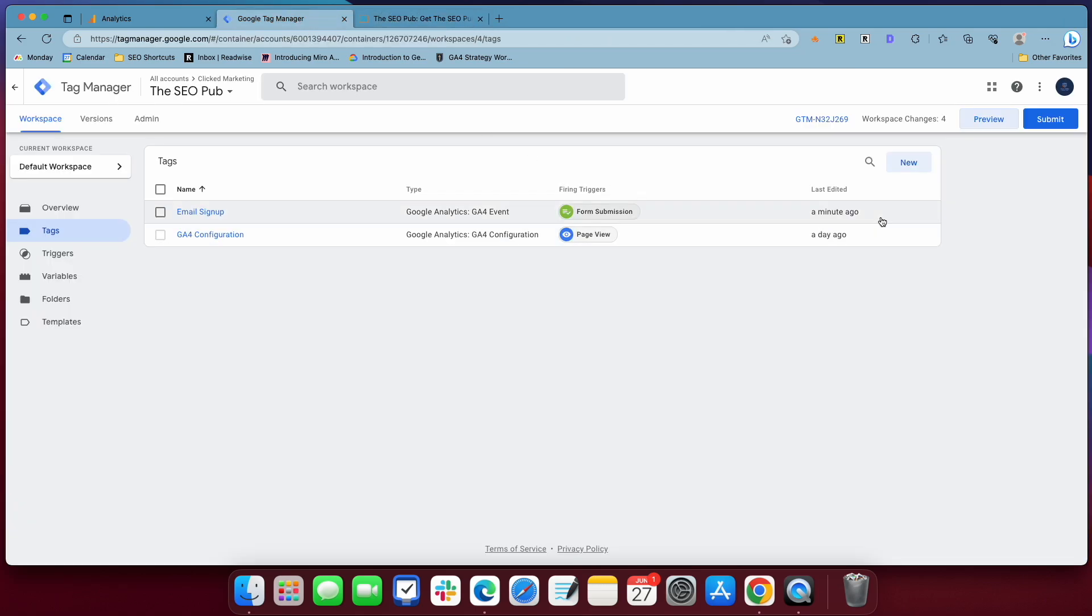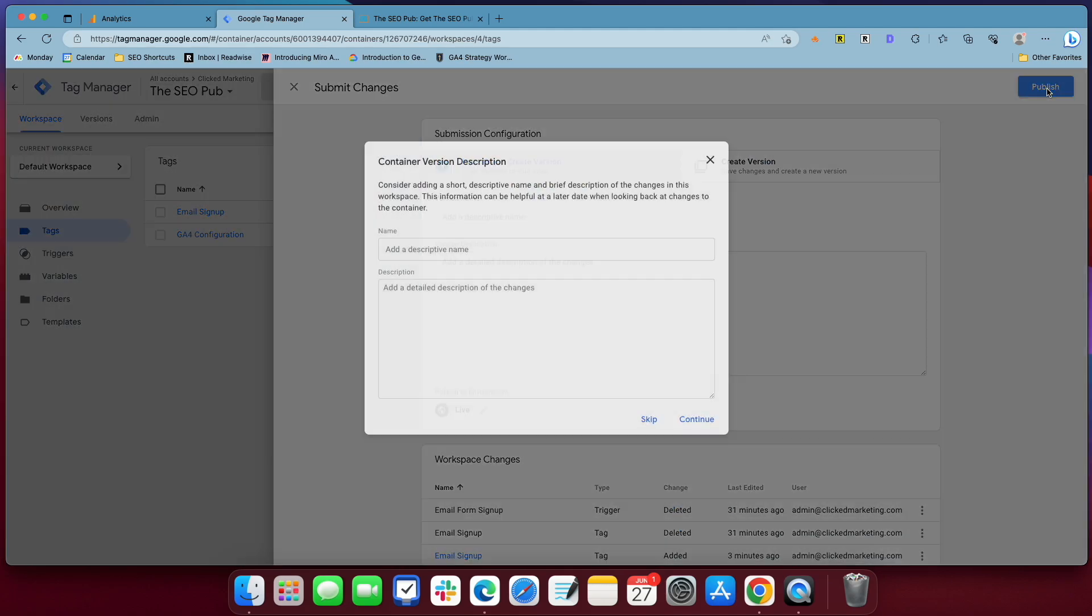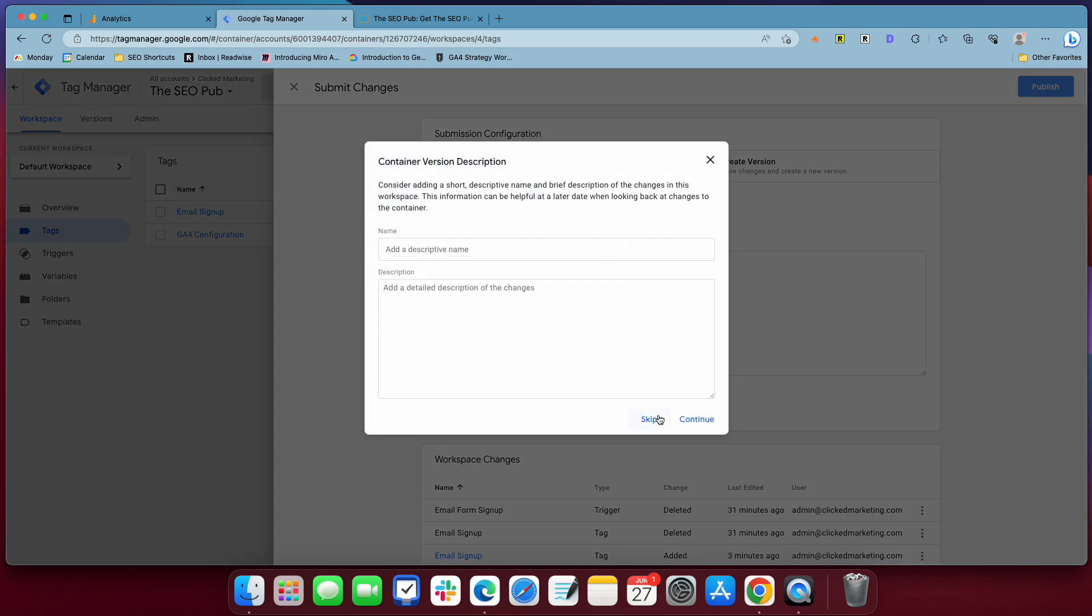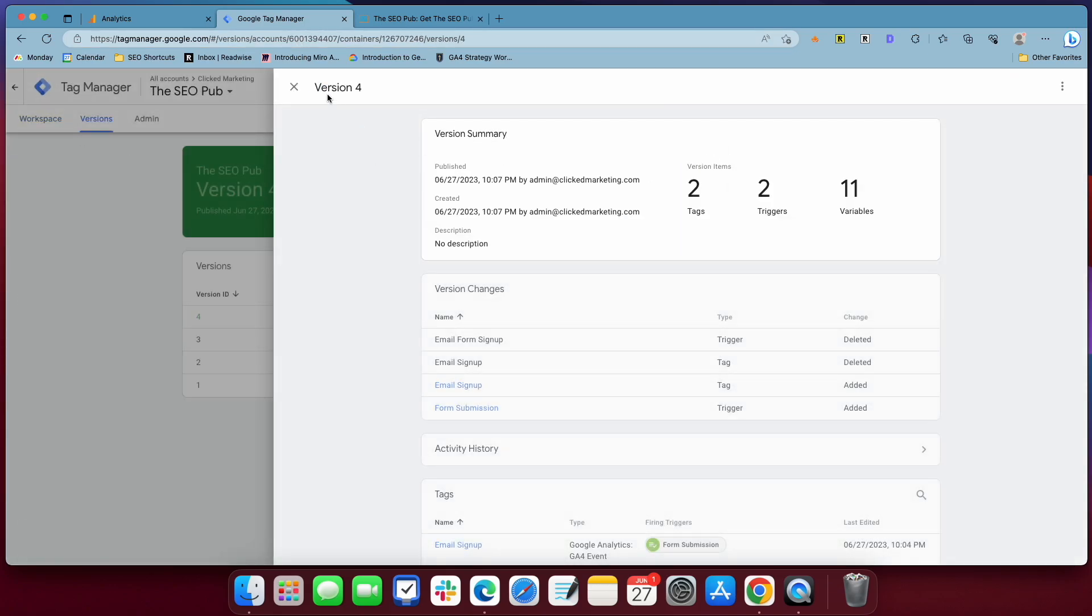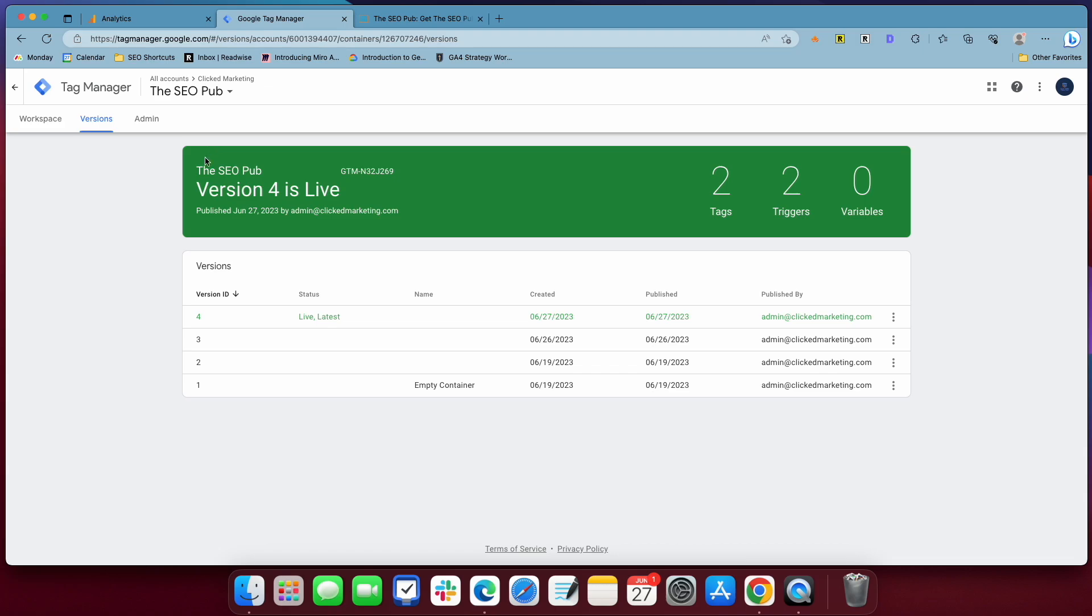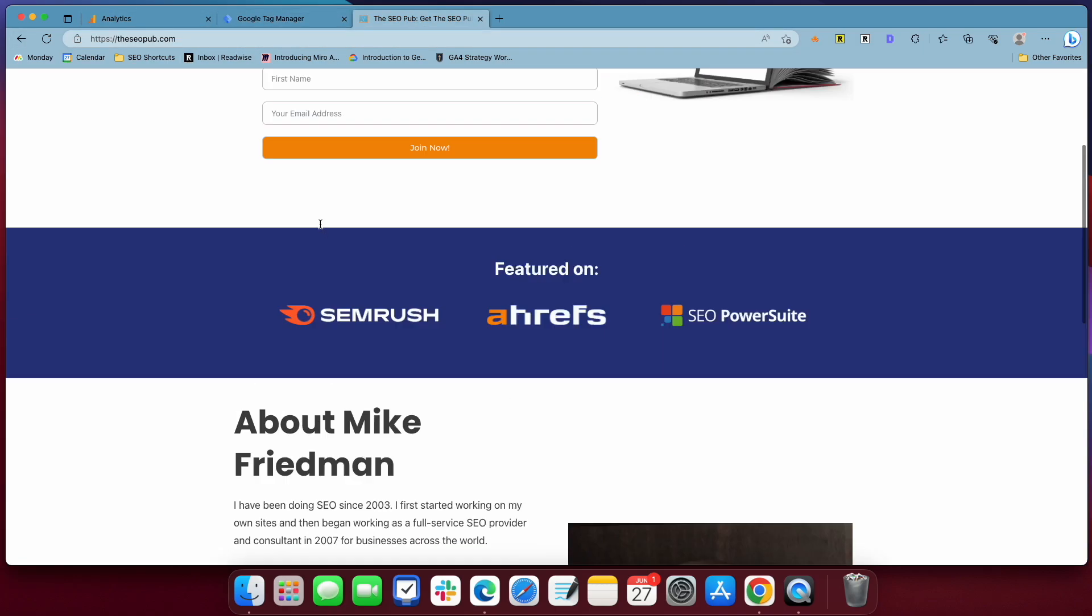We can get out of tag assistant. And the last step we have to do here inside tag manager is we have to publish this tag. So we go to submit, publish, and it should be live now.